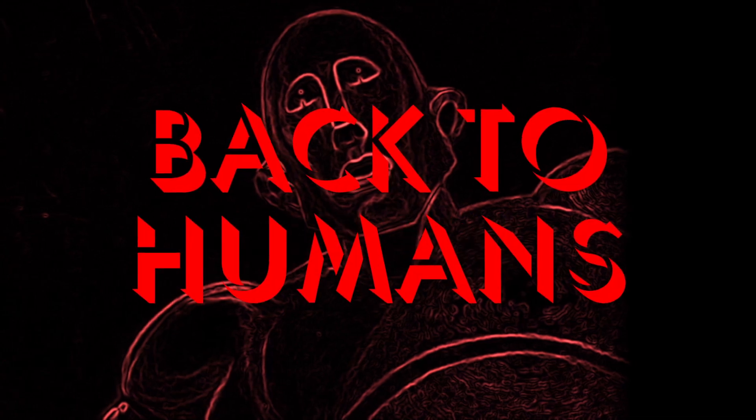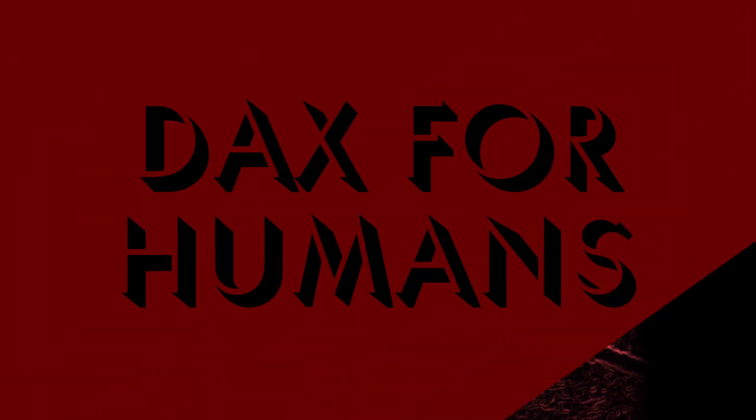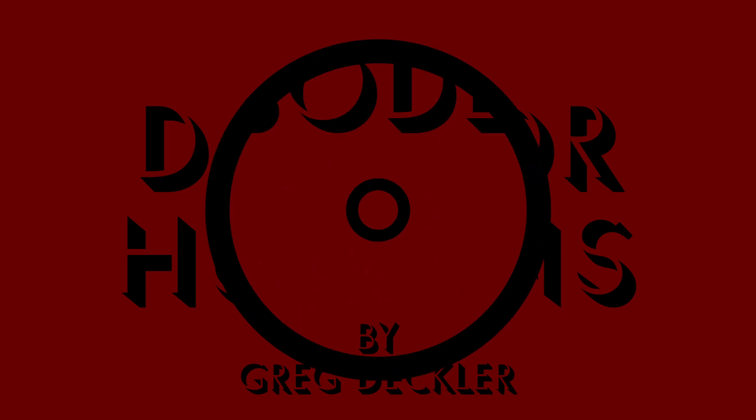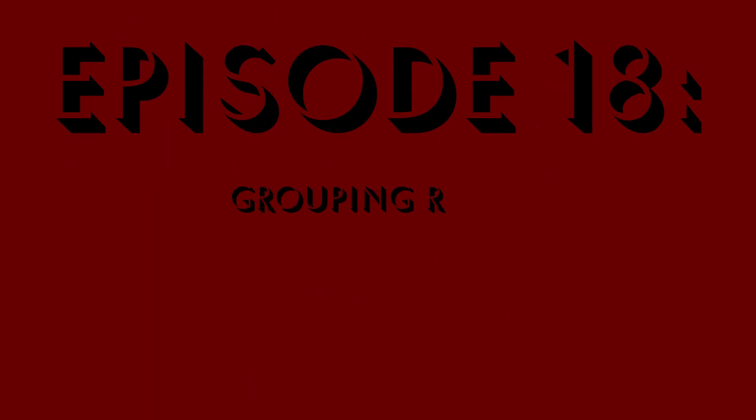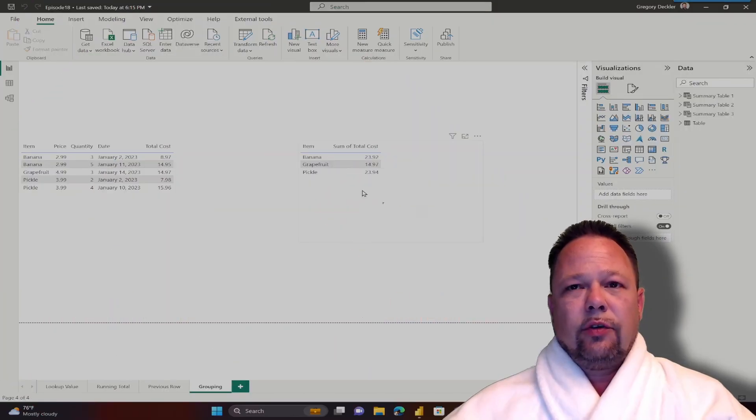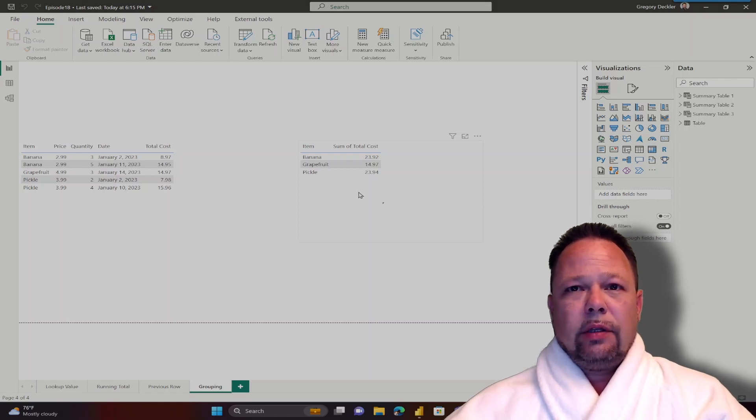Back to humans! Hello, and welcome to DAX for Humans. My name is Greg Deckler, and if you've been following this channel...